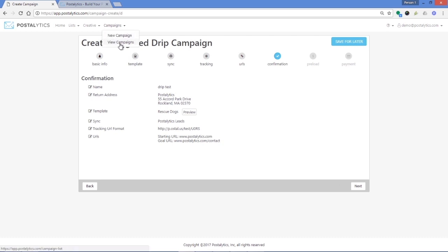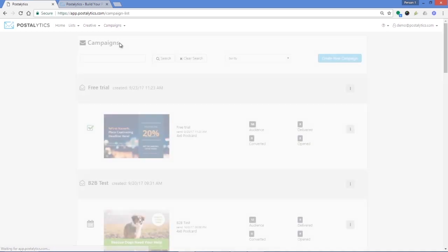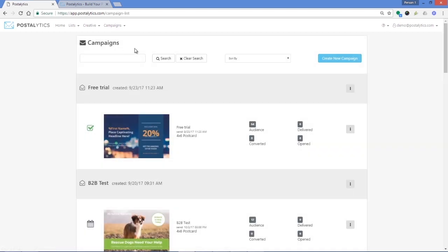The only human hands that touch the mail are the local postal workers. Your Postalytics plan will determine the number of concurrent triggered drip campaigns that you can run.